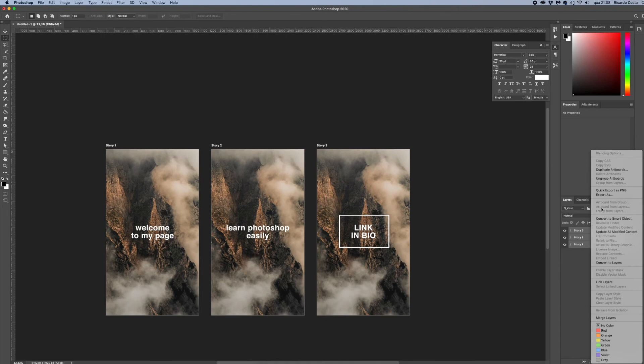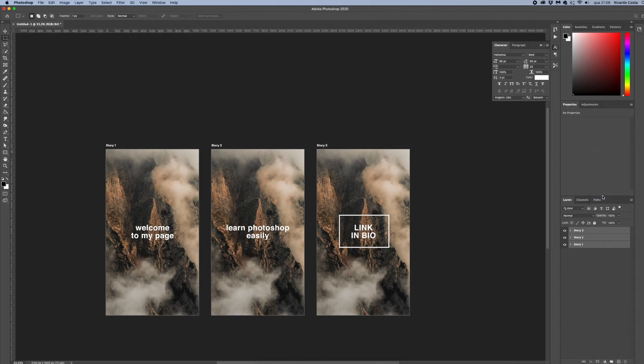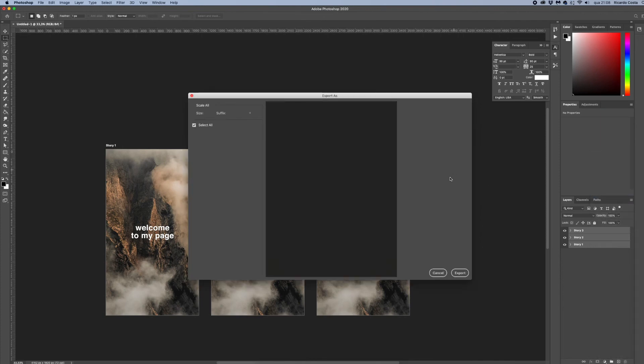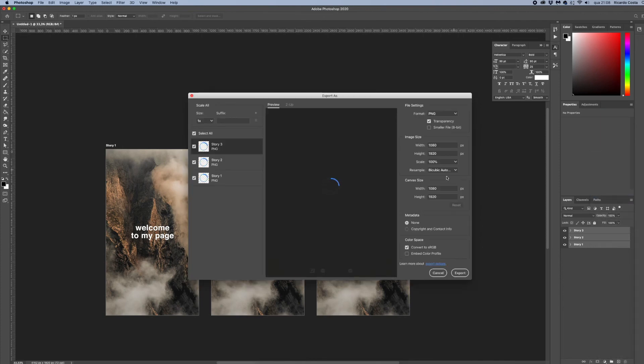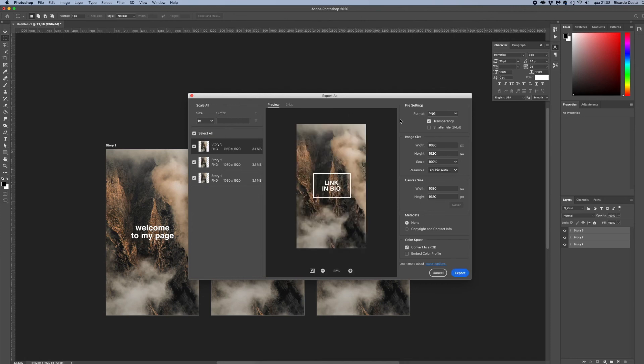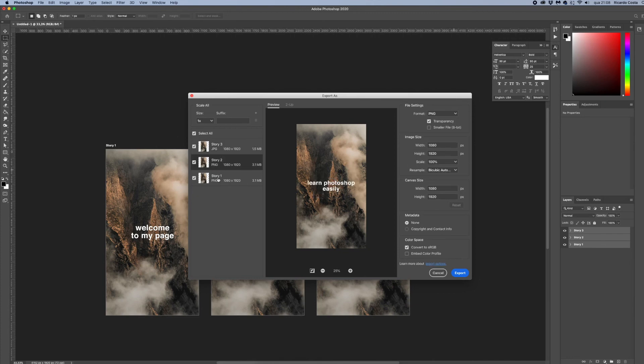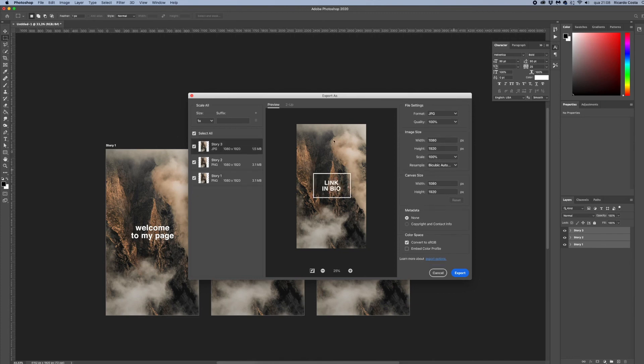It will open this dialog box and here on the left you have all your images in the format you currently had selected by standard like a JPEG. And on the right side you can change the format, adjust the quality, the size, but let's leave it like that and hit Export All.